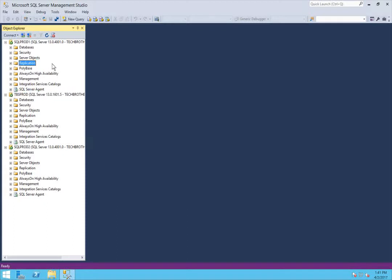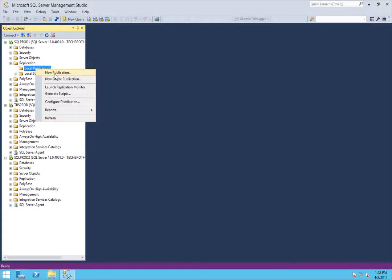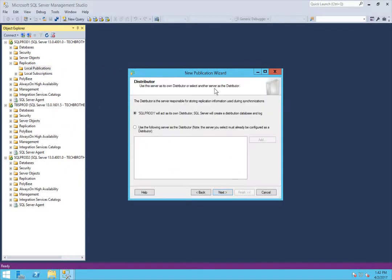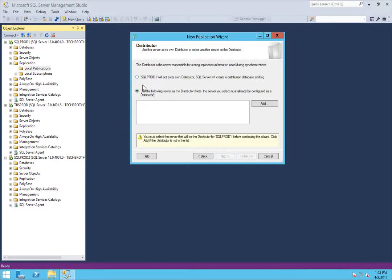In order to set up snapshot replication, you need to go to your publisher and right-click on Local Publications, then click New Publication and click Next. As you can see, you can use your local server as its own distributor. In my case, I have a separate distributor, so I'll be using the second option. But if you don't have a separate SQL Server instance as a distributor, click on the first option and then click Next.